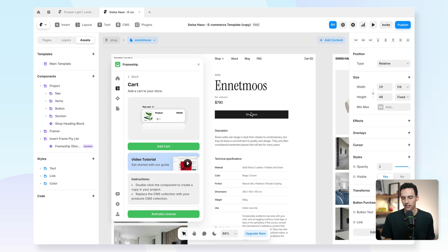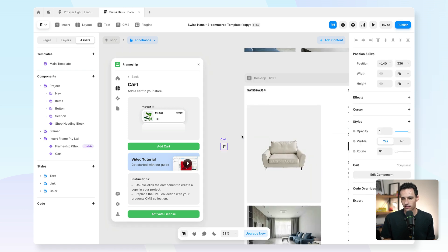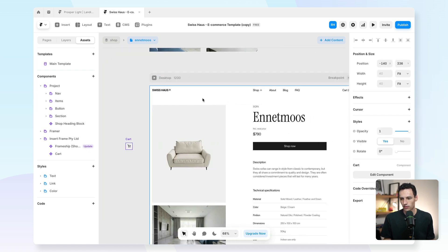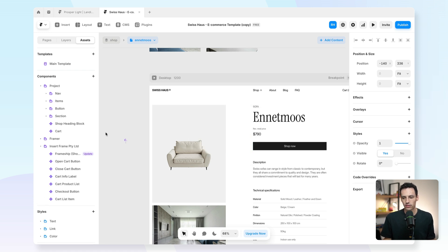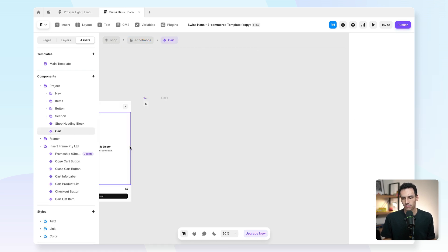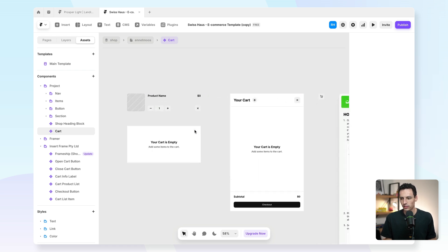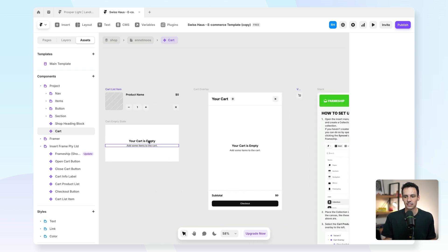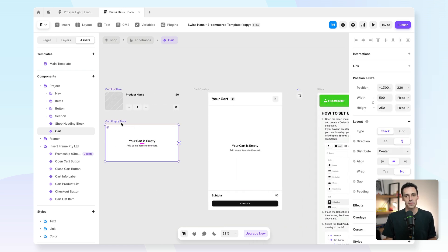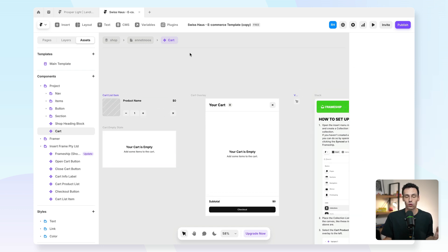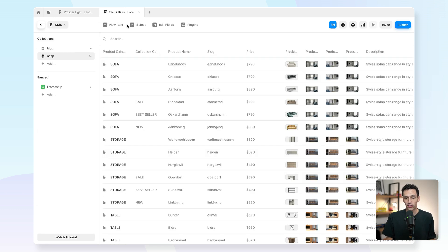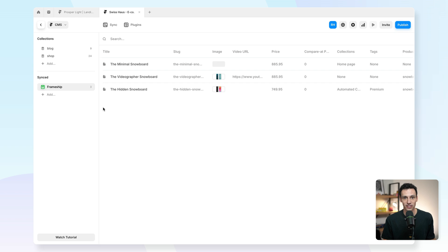I can add my cart, and then if I open this component here, you'll notice we've got the ability to customize everything and connect it to our CMS, which is basically the magic behind making all of this work. If we go to the CMS here, you'll notice we have this synced collection to Frameship, which is actually connected to your Shopify store.